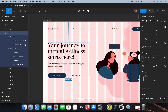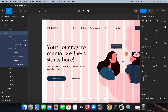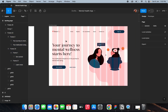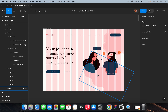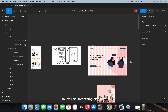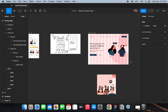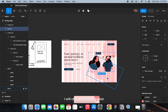That is how you can create your own landing page. It looks a bit off, so I'll do something else here — I'll change the illustration.